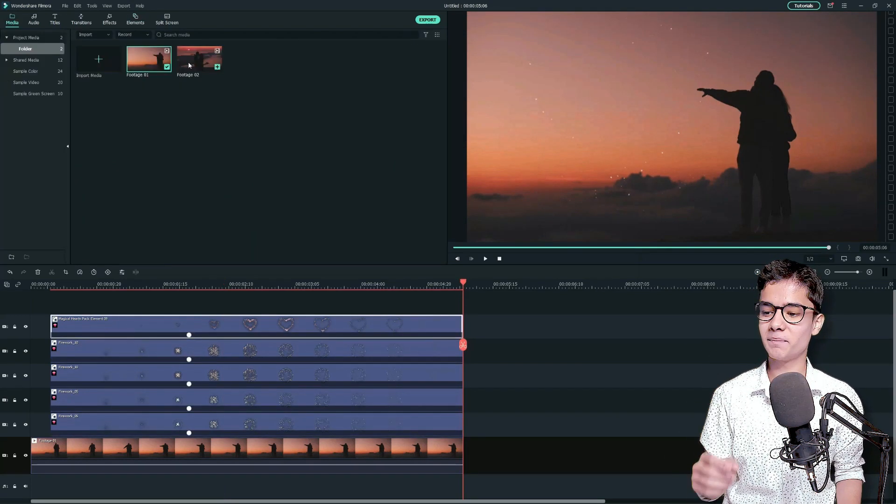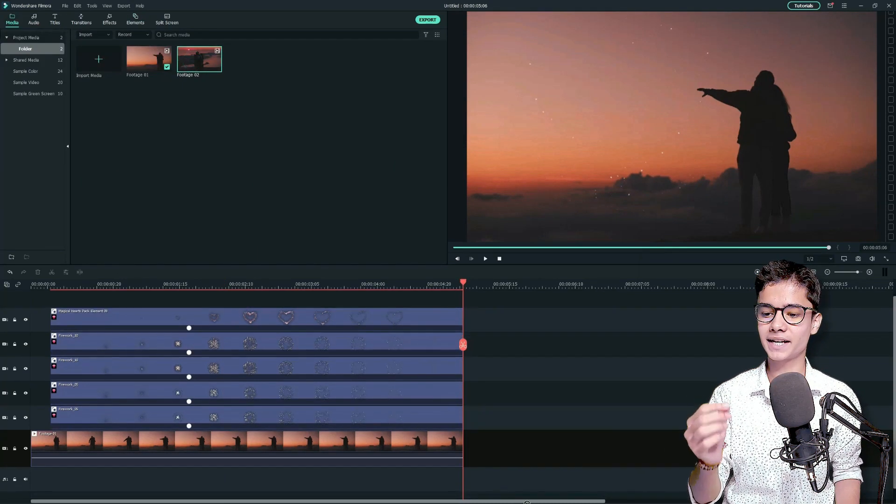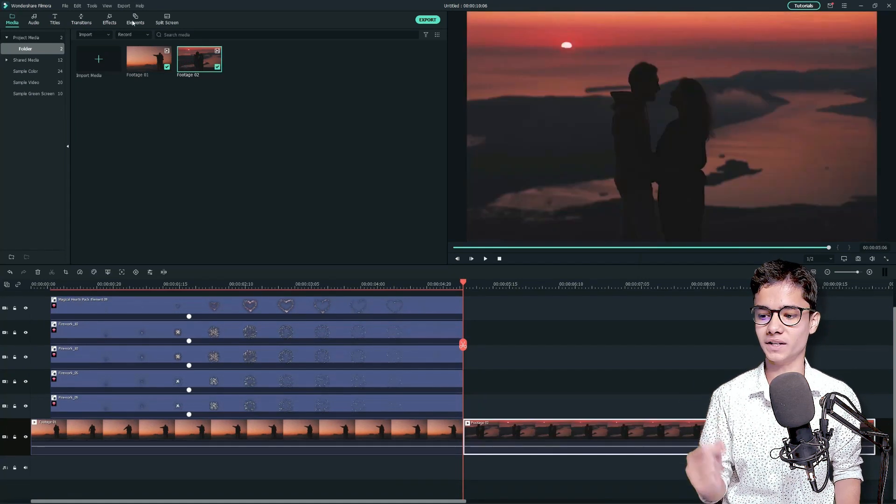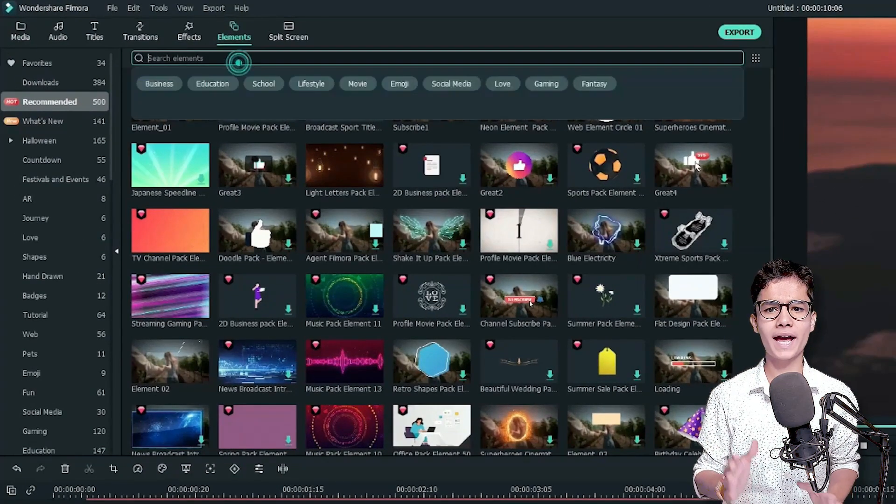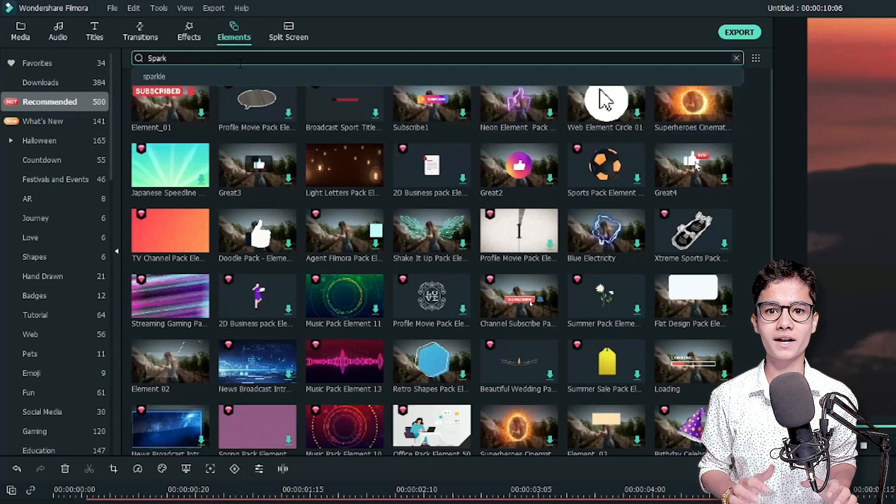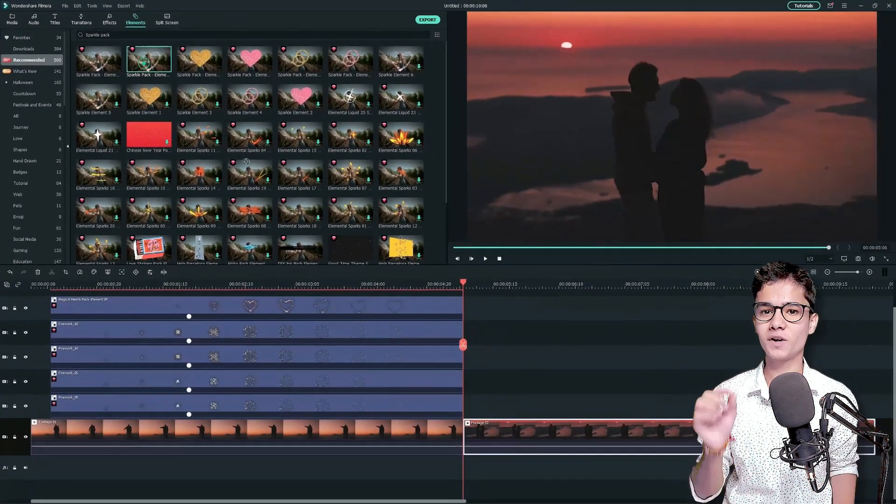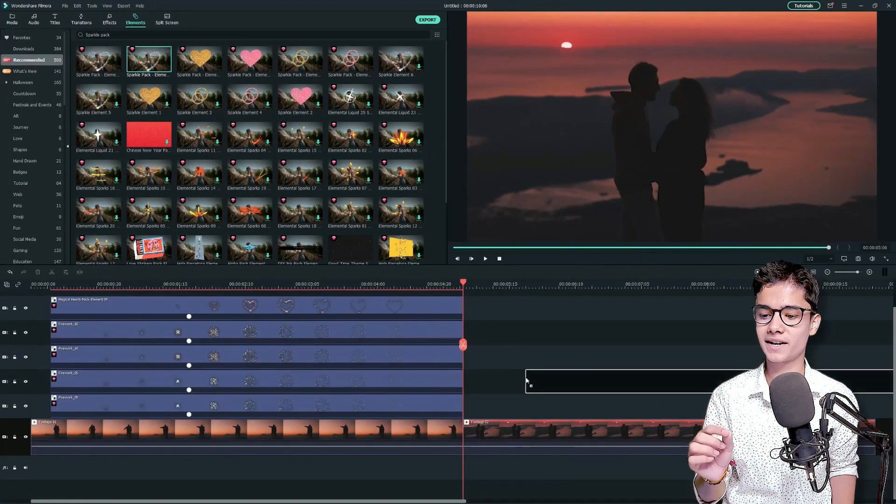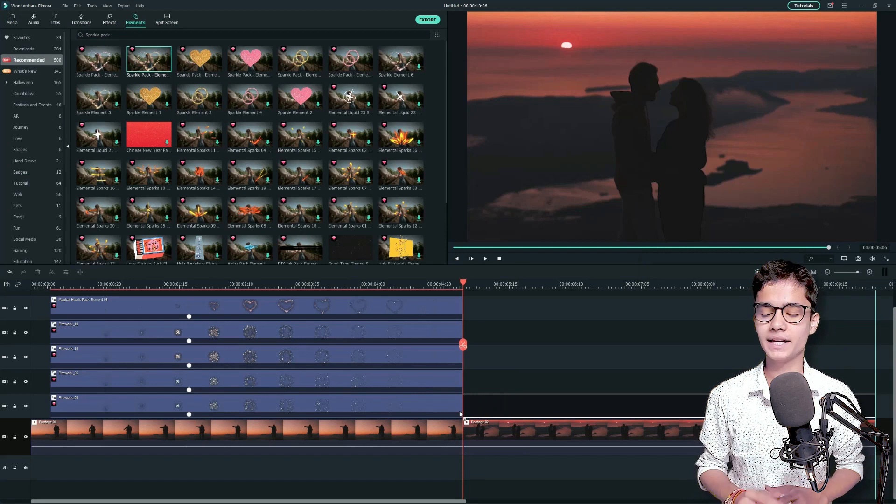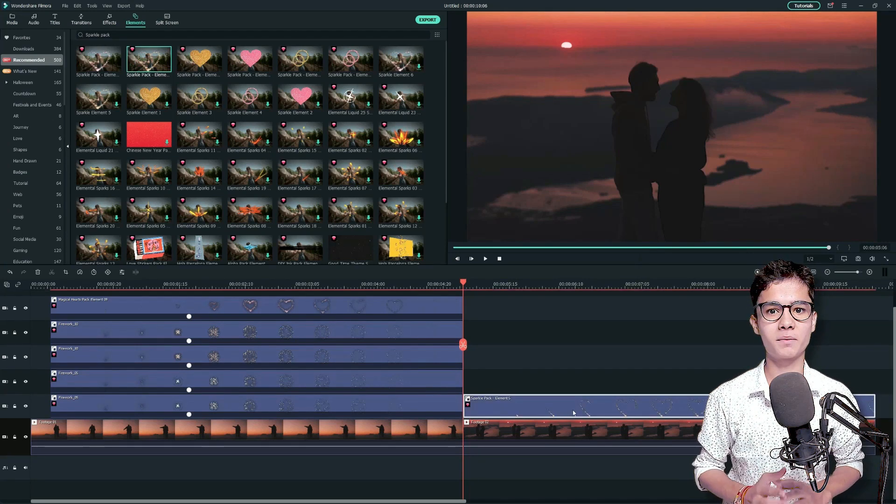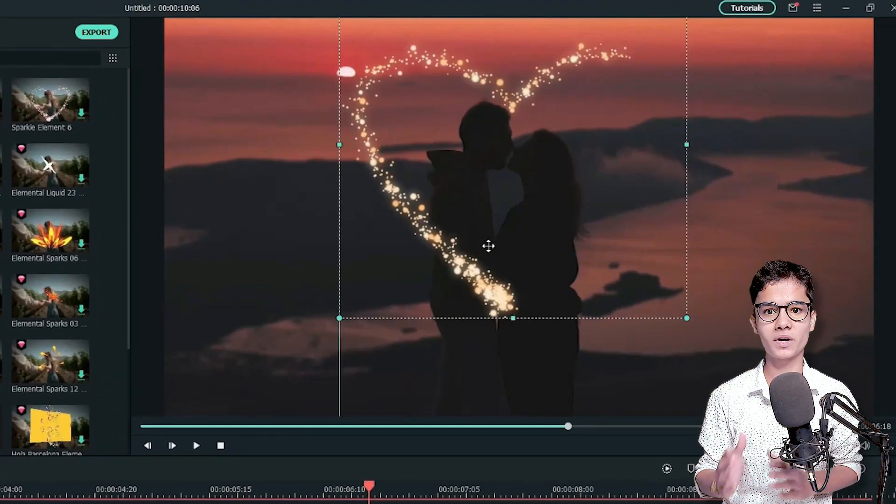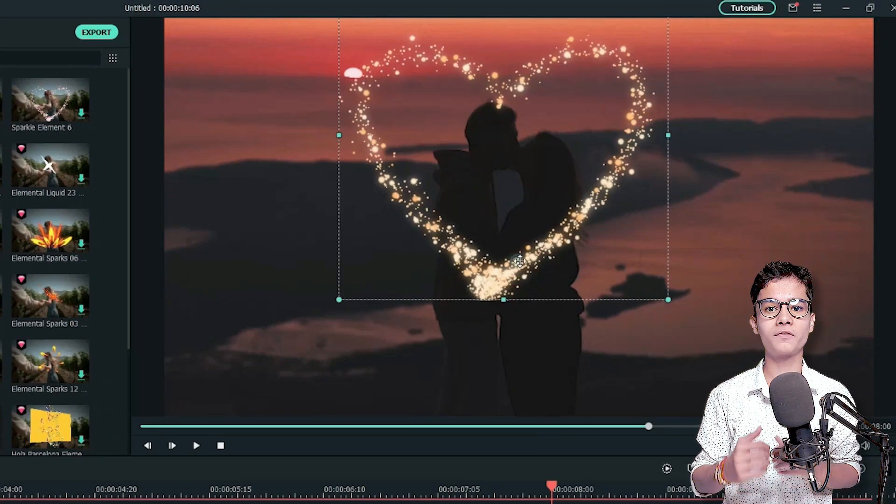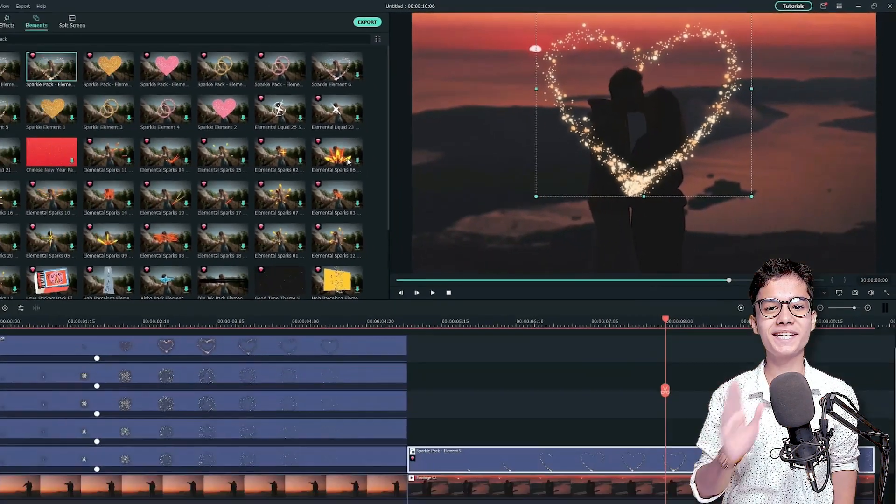Now, add the second clip by going to the media tab and dragging the clip just after the first one. For this clip, go to the elements tab and search for sparkle pack. Now, add one of the sparkle hearts just above the second clip. Then, double click on the elements under the project media and relocate it so that it can cover the face of the couple. Awesome!